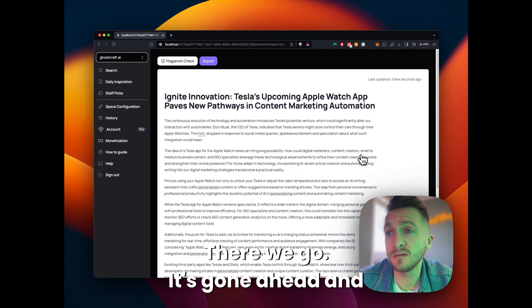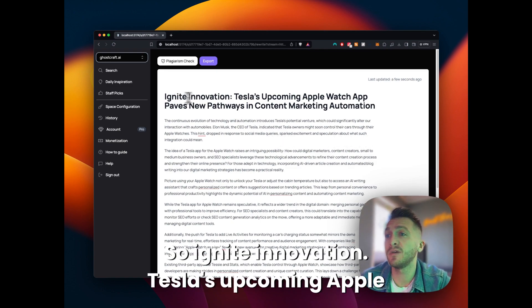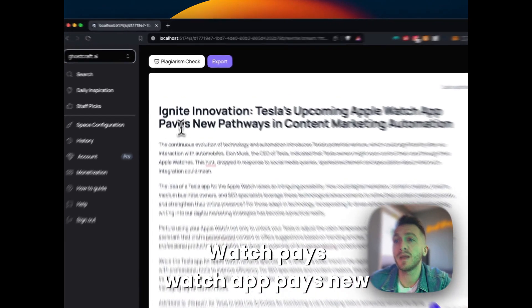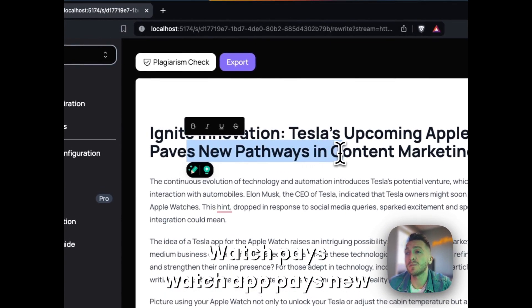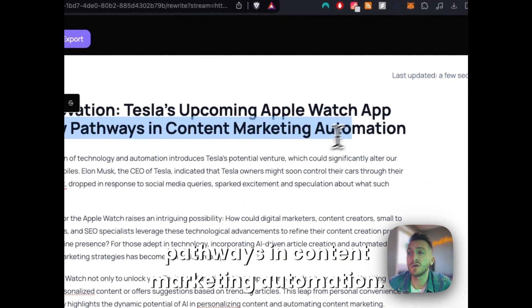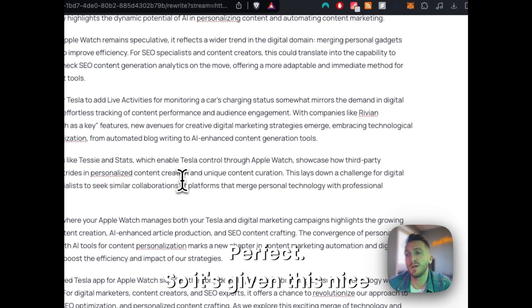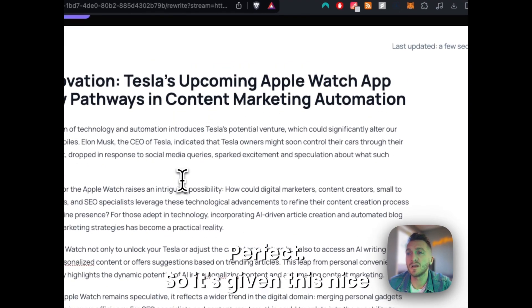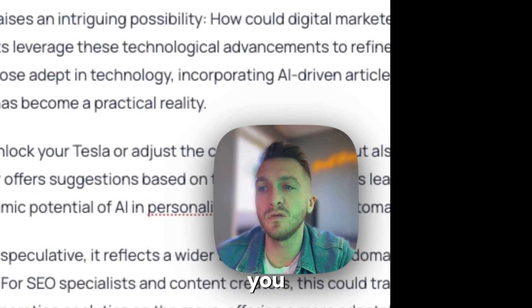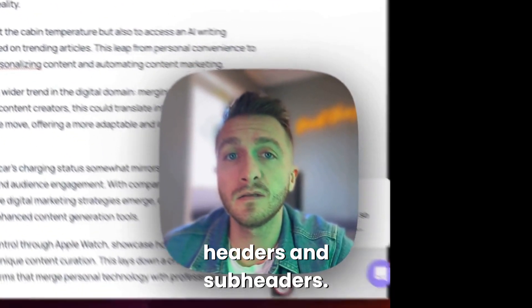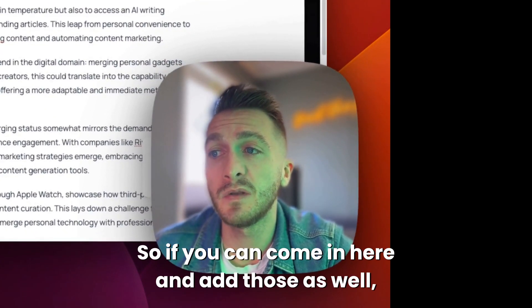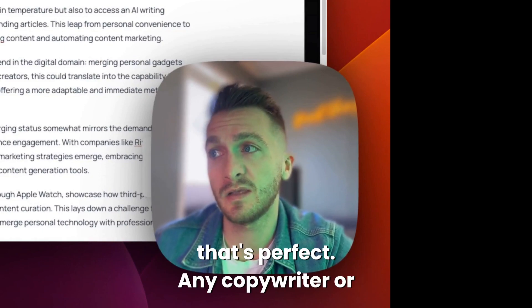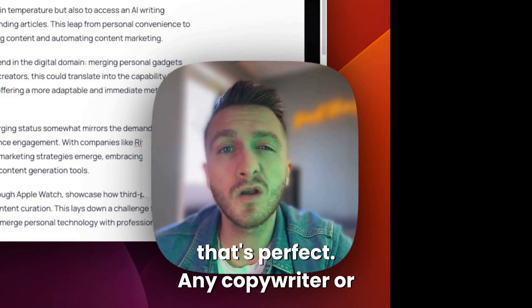There we go. It's gone ahead and given us a nice output here. So Ignite Innovation, Tesla's upcoming Apple watch app paves new pathways in content marketing automation. Perfect. So it's given this nice output. Sometimes it will give you headers and sub headers. So if you can come in here and add those as well, that's perfect.